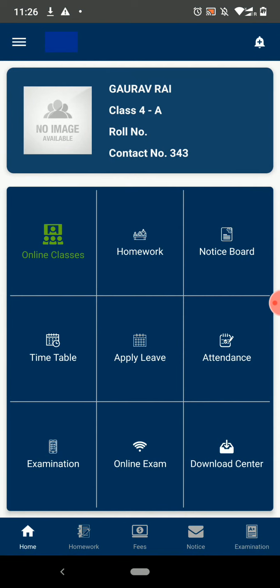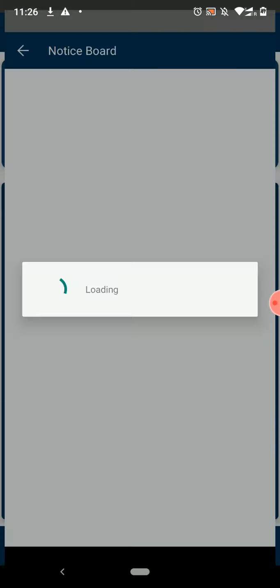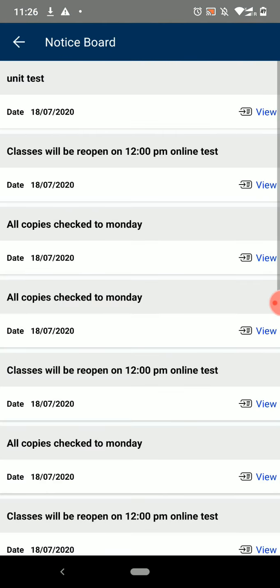The next feature is the Notice Board. This option will show you all the notices pinned by teachers for the students. To view the complete notice, click on the View button.